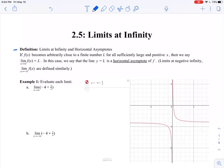We're starting off with a definition for limits at infinity and horizontal asymptotes. If f of x becomes arbitrarily close to a finite number L for all sufficiently large and positive x, then we say that the limit as x approaches infinity of f of x is equal to L. In this case, we call the line y equals L a horizontal asymptote. For limits at negative infinity, it's defined very similarly — you just add the word negative in there.